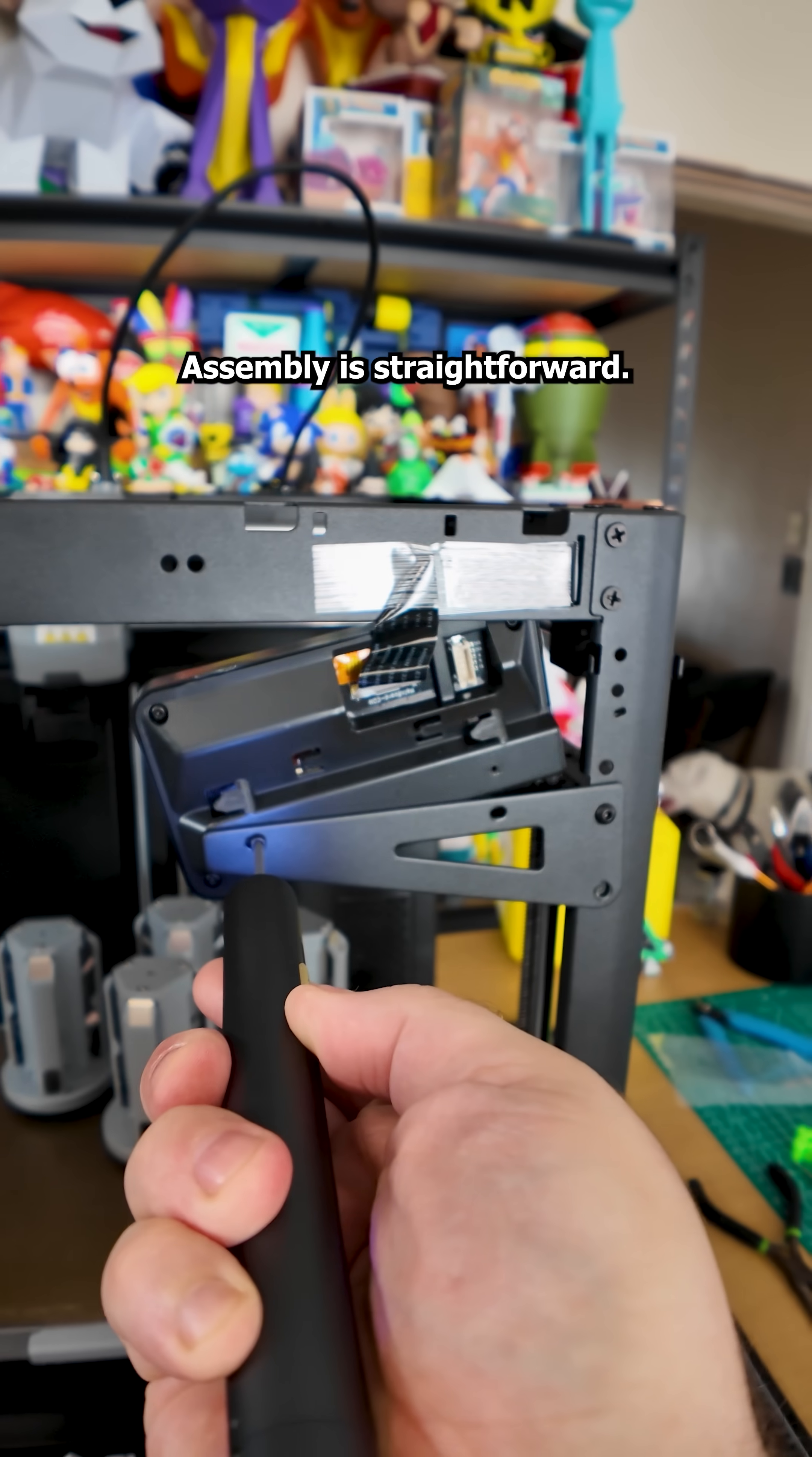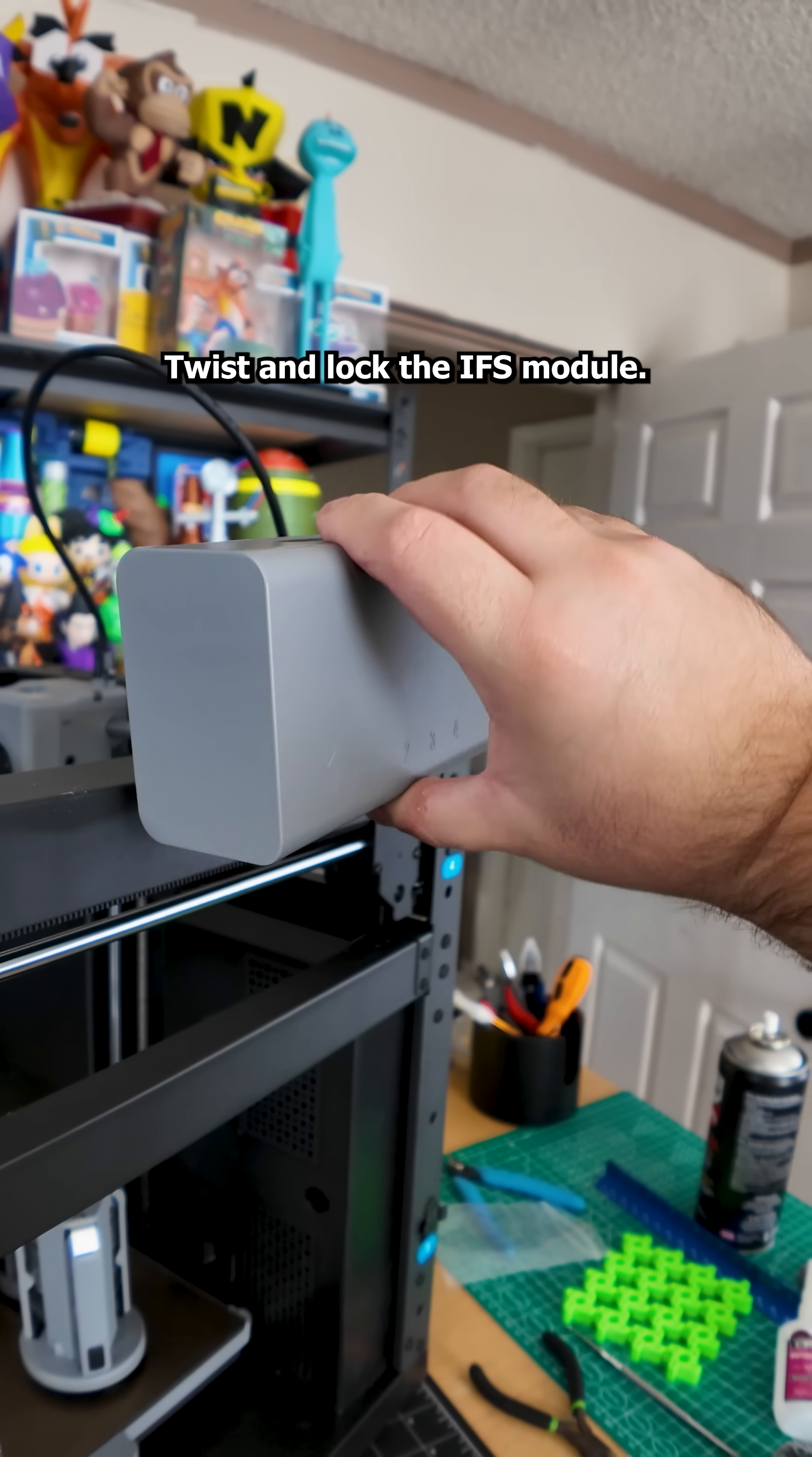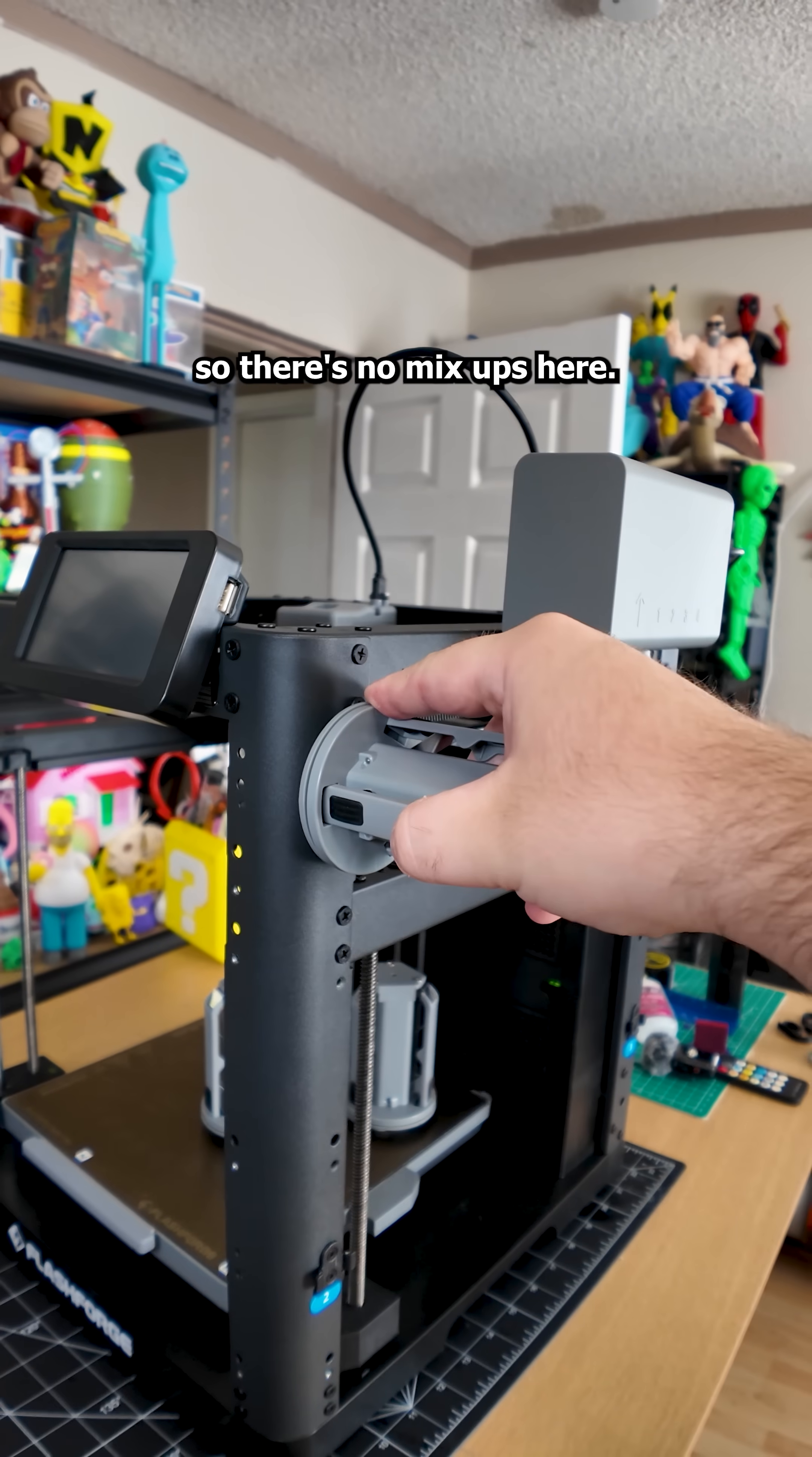Assembly is straightforward. The screen is pre-connected so just remove the screws in the bracket and slide the screen into the frame to lock it. Install the IFS bracket, twist and lock the IFS module. Then connect it to the bug port and secure the cable. Attach the spool holders to the numbered brackets on the side. Everything is numbered so there are no mix-ups here.